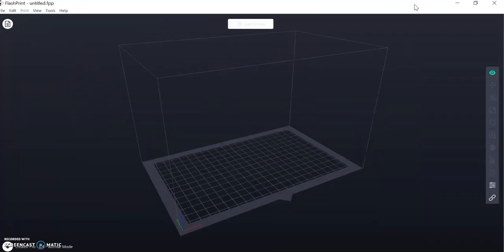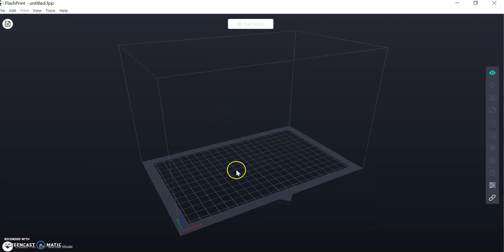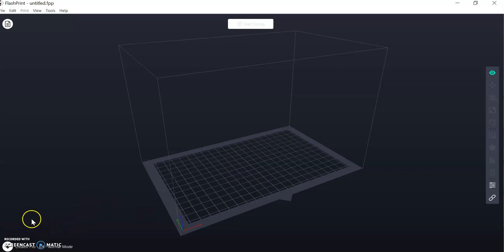So we'll maximize the screen and this is ready to go, but before we put our part into the software, we need to make some changes in the Inventor program.